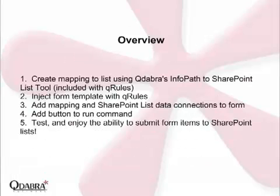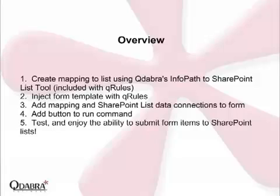The general steps to add this functionality to your form are: create a mapping to the list using Q-Dabra's InfoPath to SharePoint list tool, this is included with Q-Rules, inject your form template with Q-Rules, add the mapping and SharePoint list data connections to your form, add a button to run the command, and then you can test your form and enjoy your new ability to submit form items to SharePoint lists.